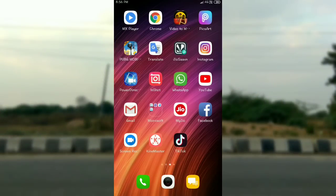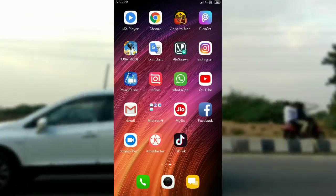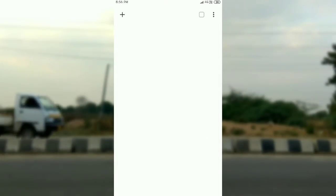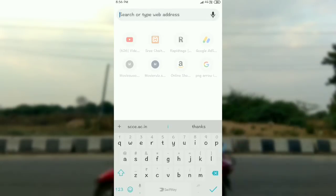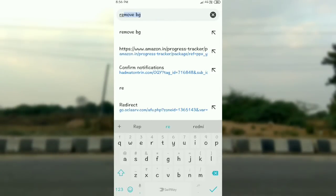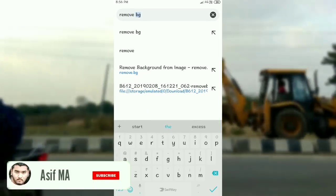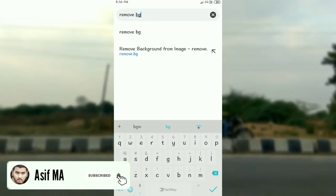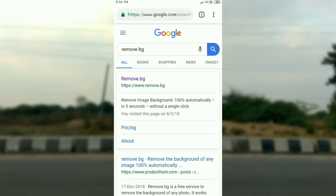So guys, we will remove the background. First, open the Chrome browser. So Chrome browser is open. Now search for 'remove background' or 'remove.bg' — background remove bg — and go to that.